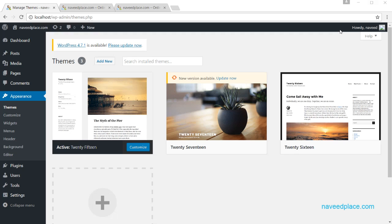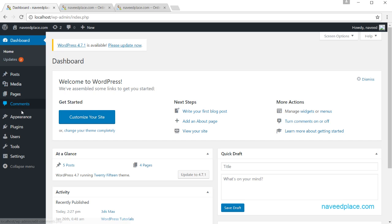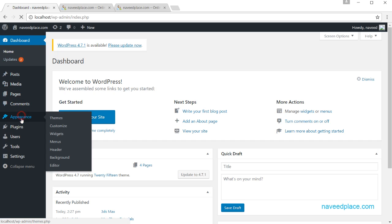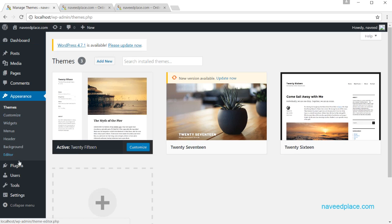Hello, my friends. My name is Mohamed Naveed, and in this lecture I am going to teach you the Appearance option in WordPress. If you come to the dashboard and click on Appearance, it will show you all the available options.